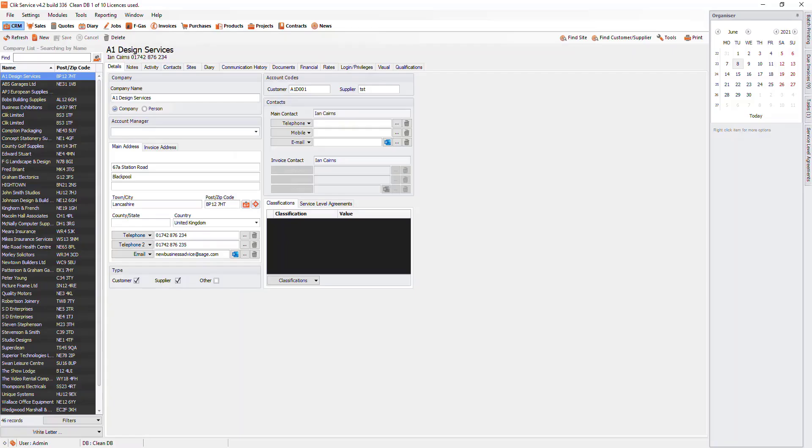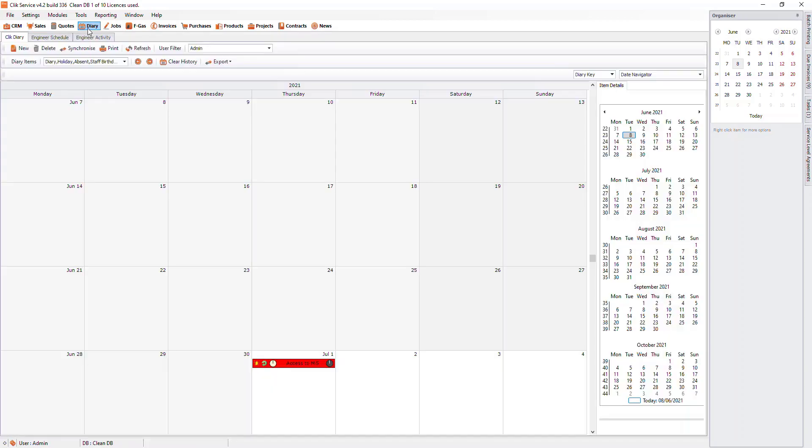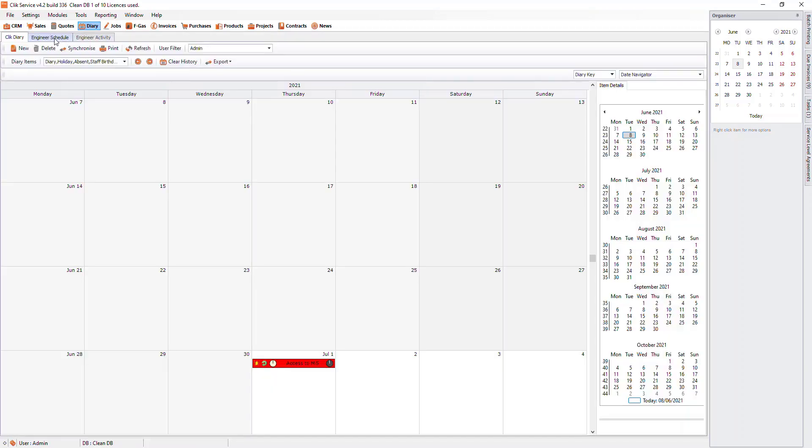The engineer schedule is a feature on Click Service used to schedule and monitor jobs. To do this, we are going to go to the diary at the top and then hit on this tab that says engineer schedule.